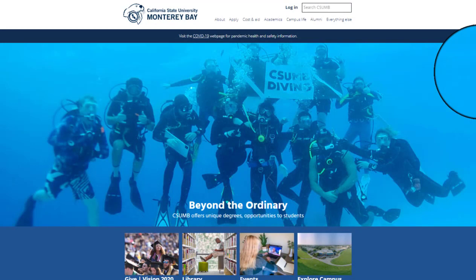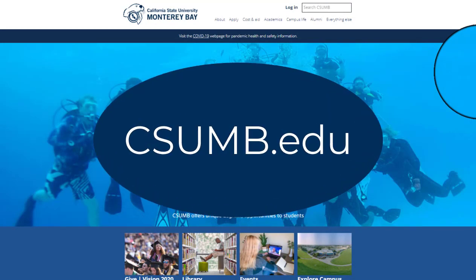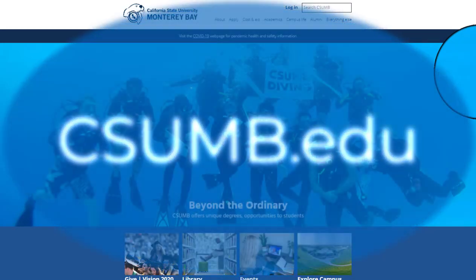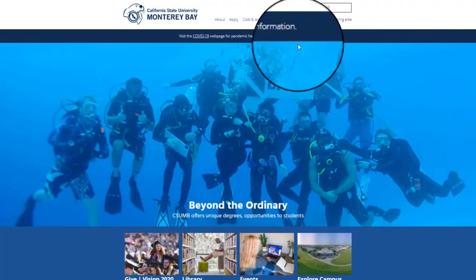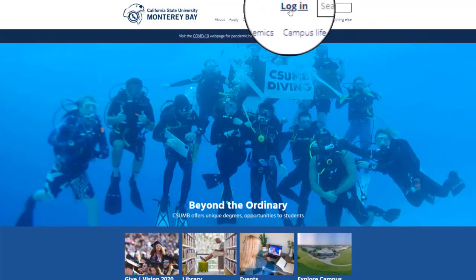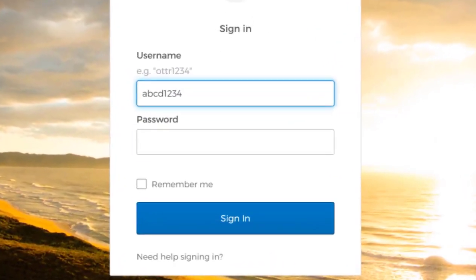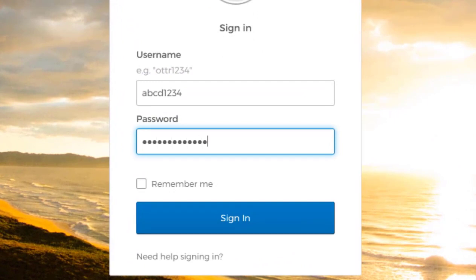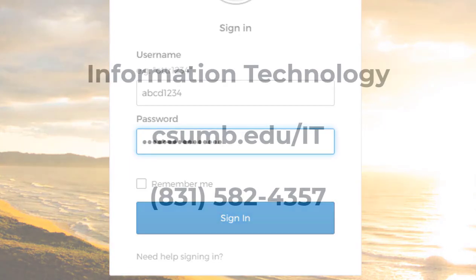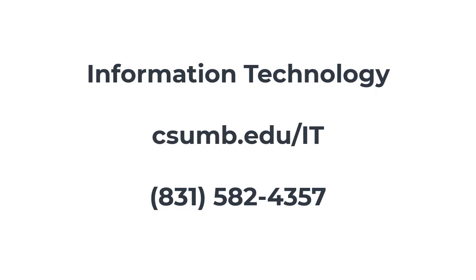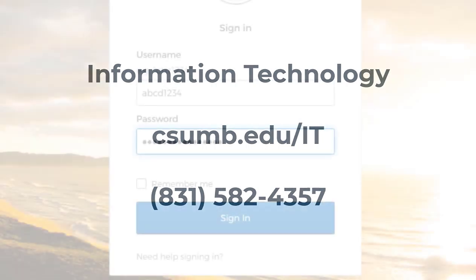Welcome to the virtual tour of your new applicant dashboard. Start by typing csumb.edu in your web browser. Once you get to the home page, you will see the login link at the top of the page. Click here to log in using your otter ID and password. Your otter ID was provided to you in a separate email shortly after you applied. If you don't have an otter ID or have trouble accessing your account, you can contact IT by calling 831-582-4357.